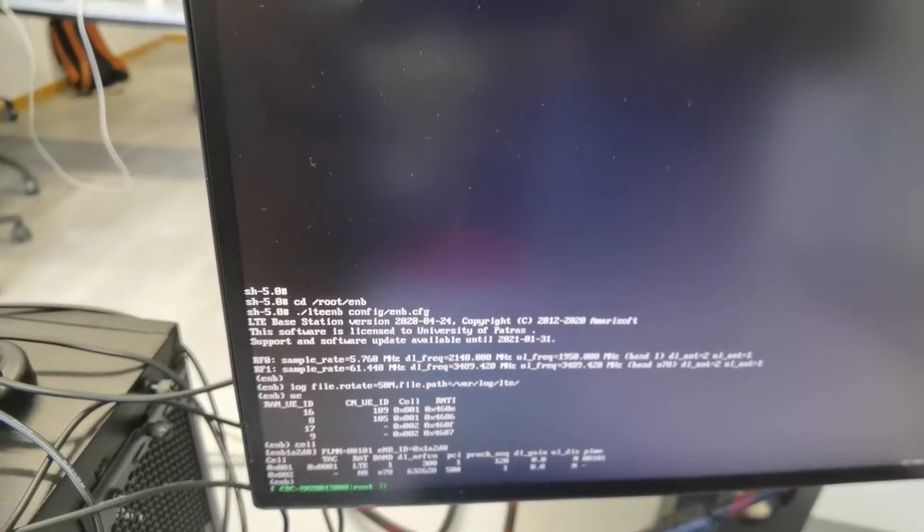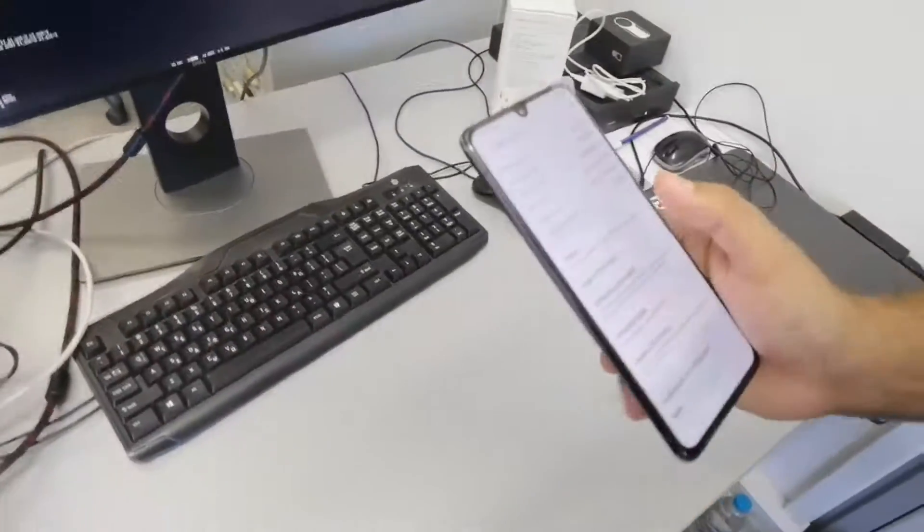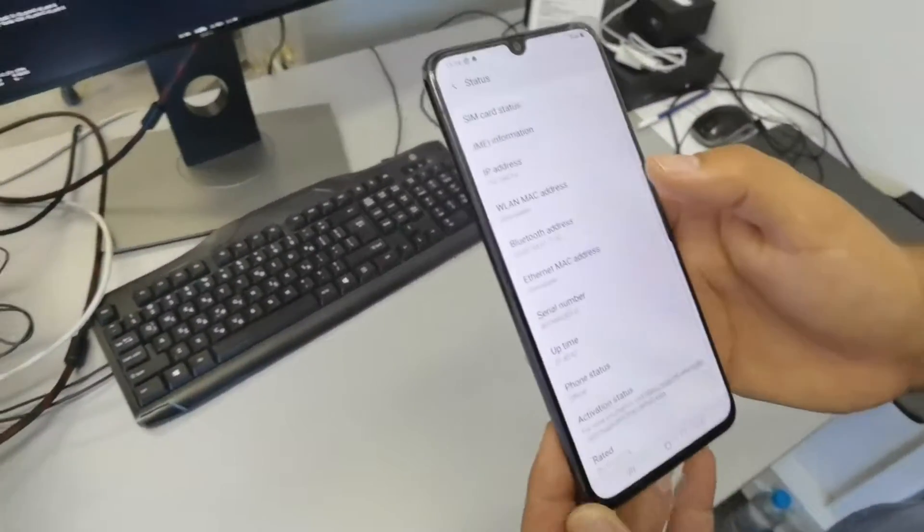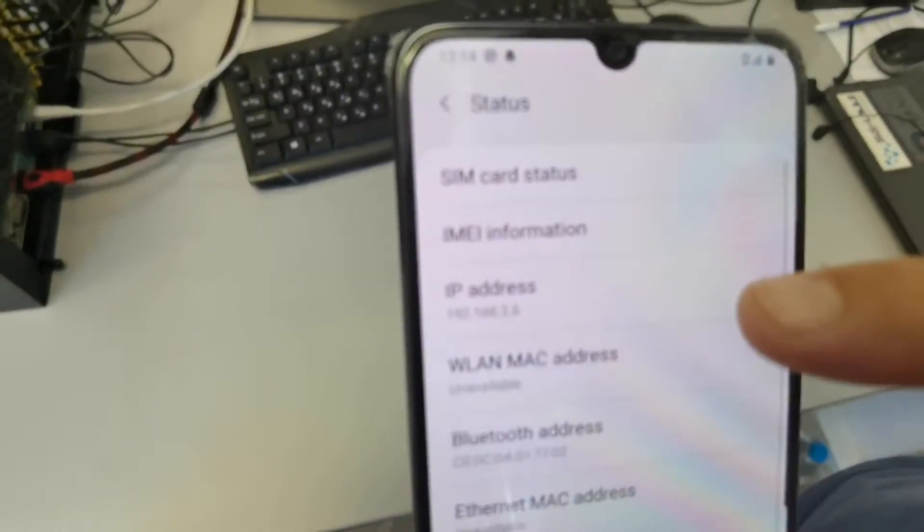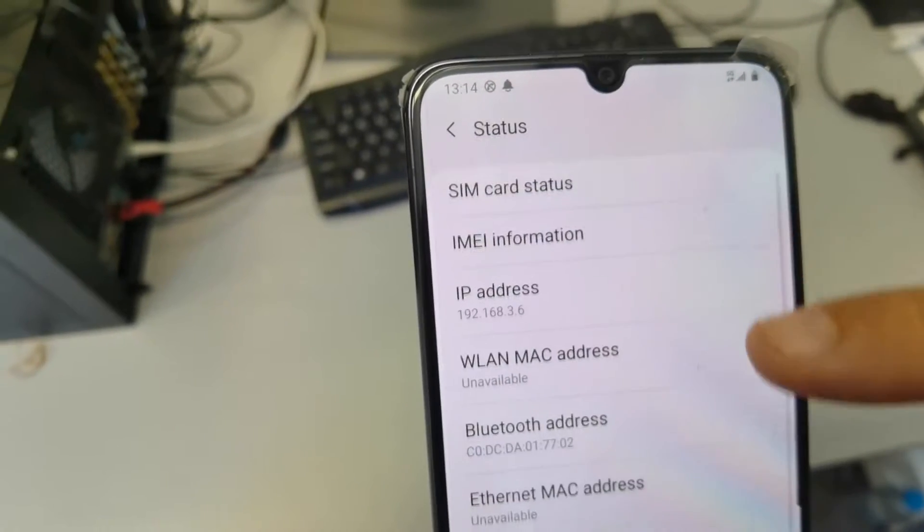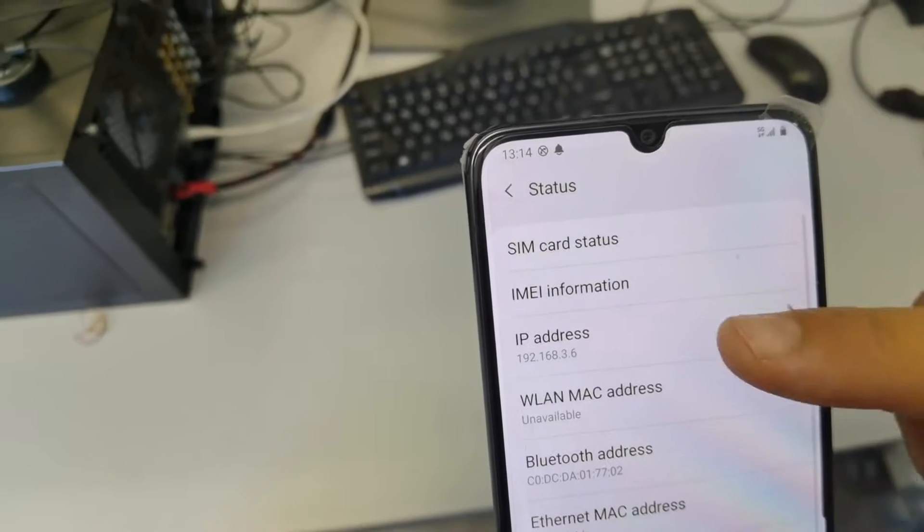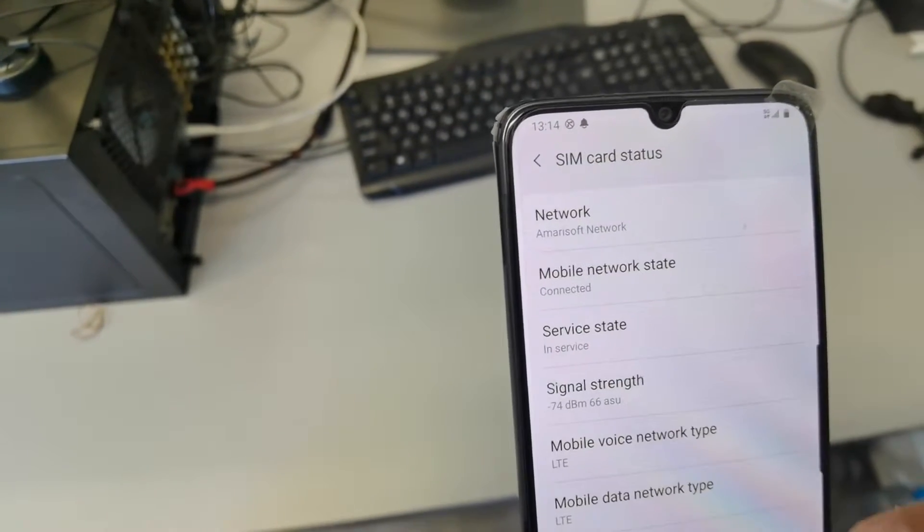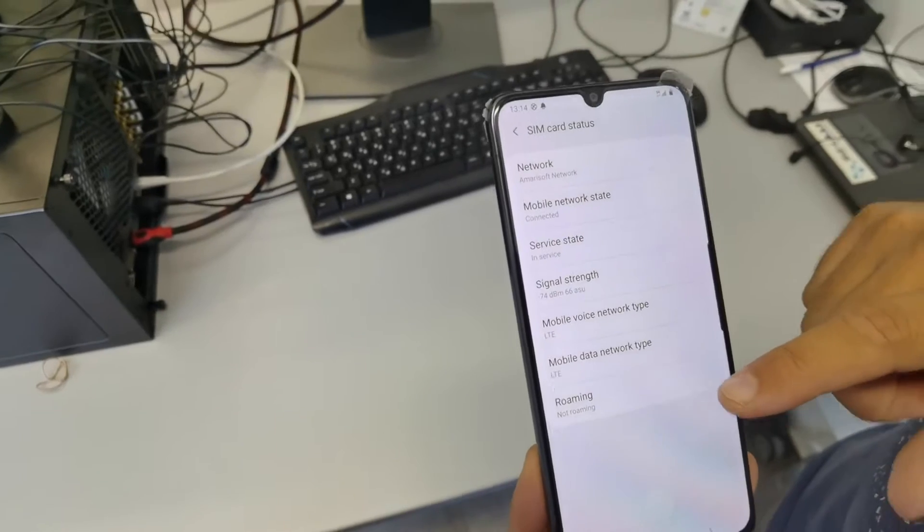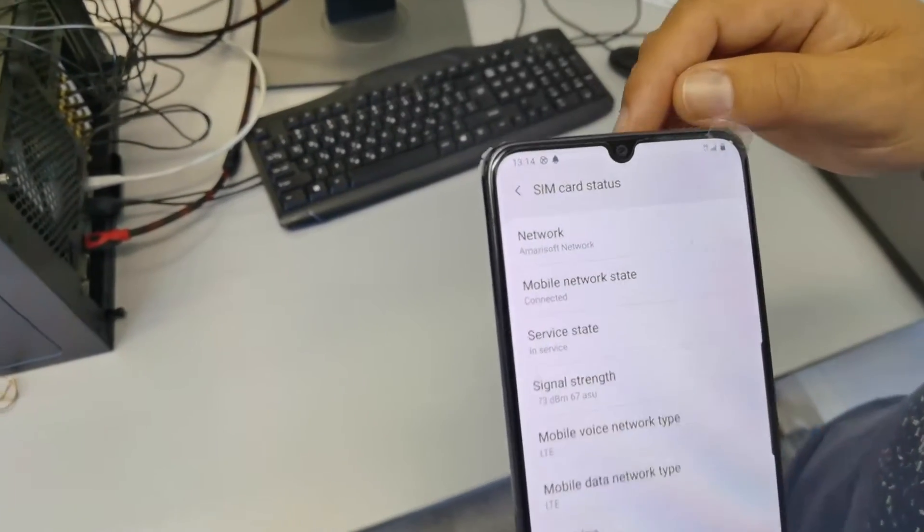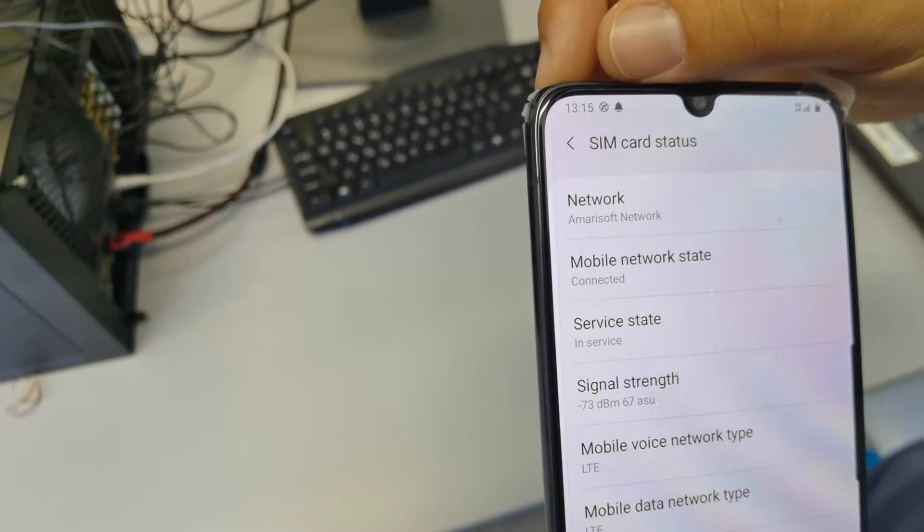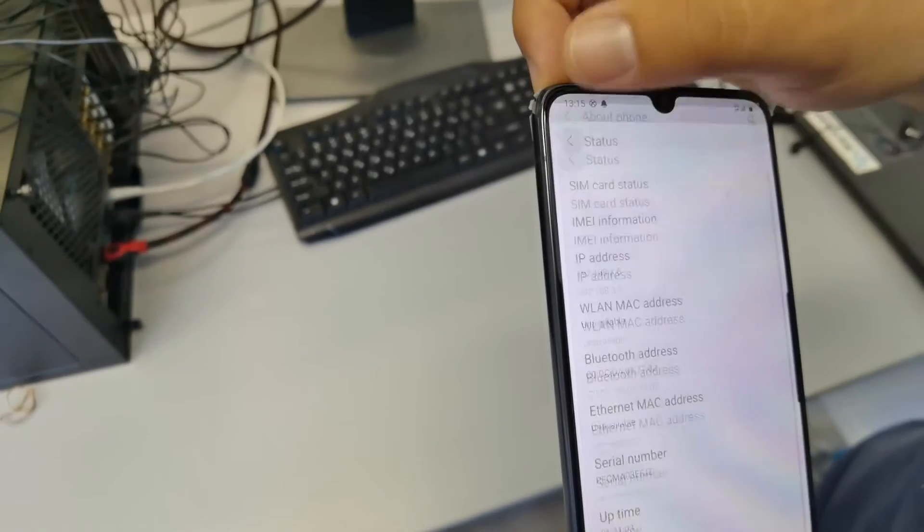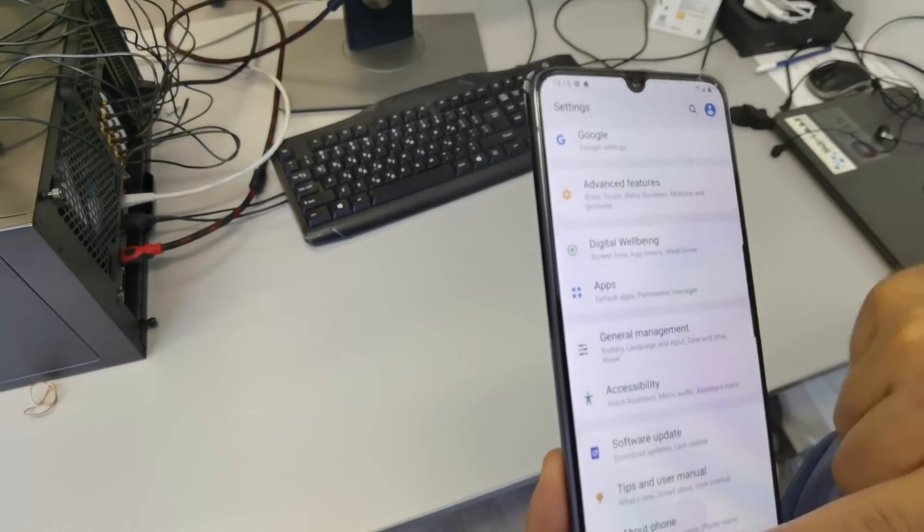And here again on the phone screen, we can see that the IP address that we have allocated is one private address in our own subnet. And of course, the network is the Amarisoft network. That's it.